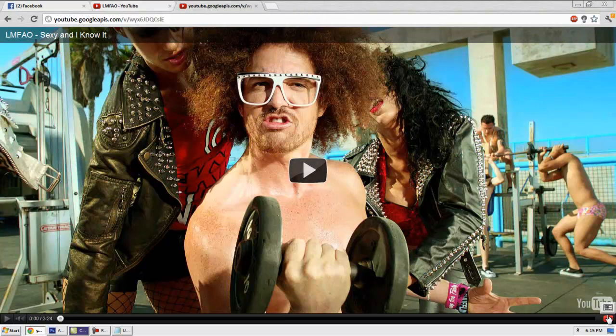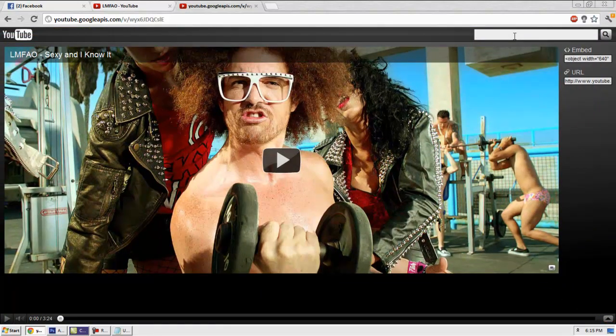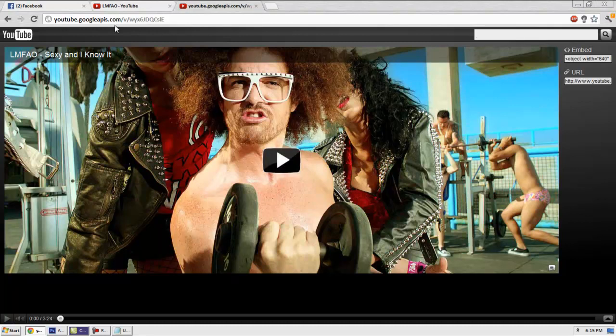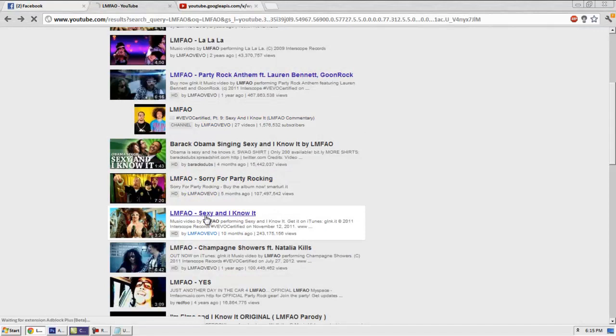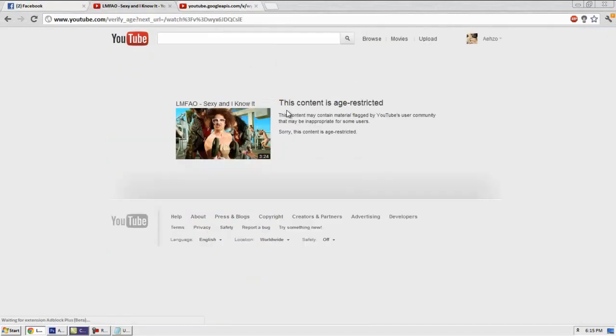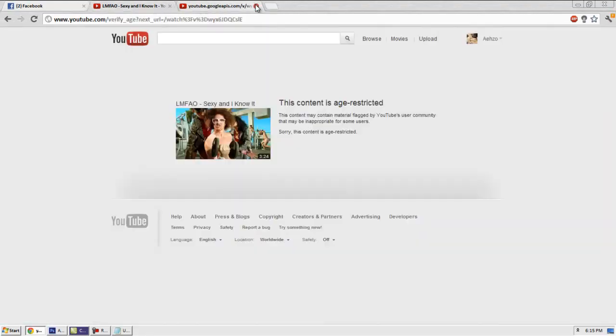You can search for more videos by pressing that little button and typing in any video you want. You don't have to worry about the age thing. Just come to this interface. Again, I cannot watch this video on regular YouTube because it's age restricted, but on this I can. That's pretty much it.